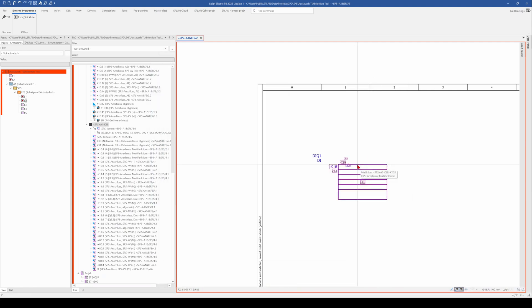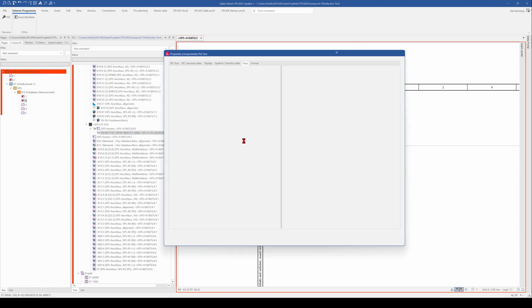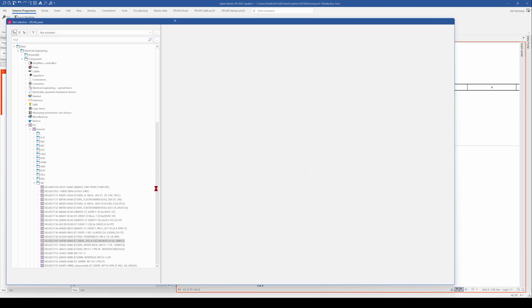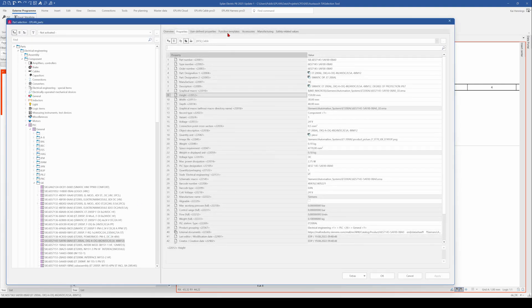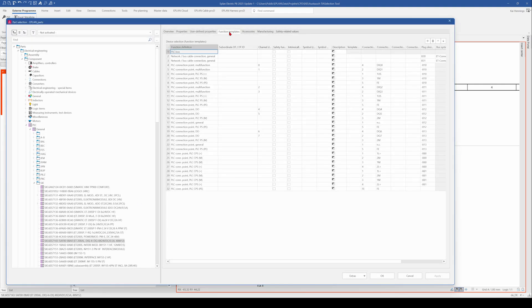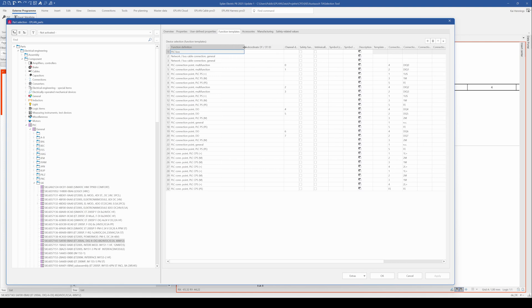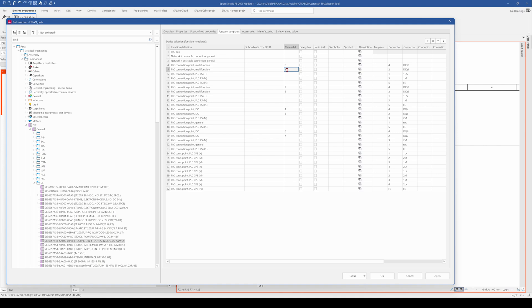And have a look in the parts management. This is also really important. So when we go to the part and have a look on the function template. You also need to define here in the function template that your PLC connections for example here number 2, 3, 0 and 1 is the multi-function.